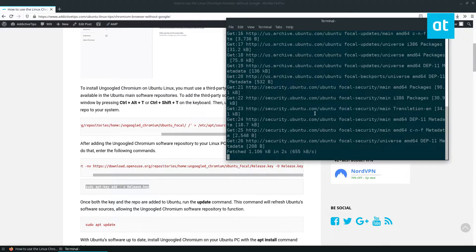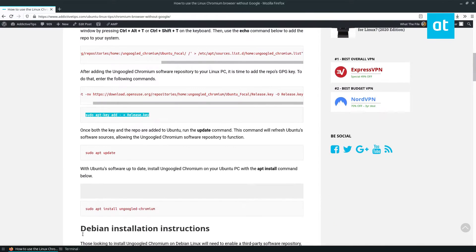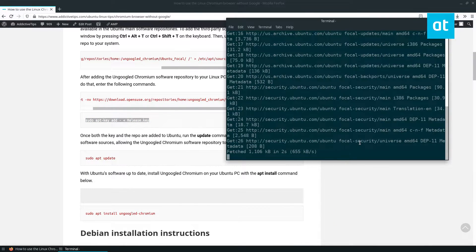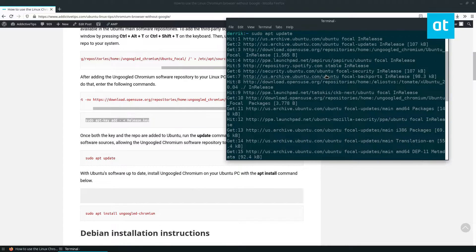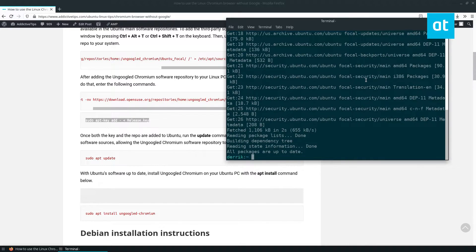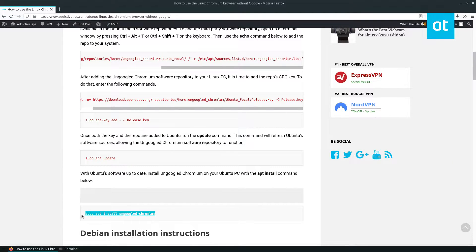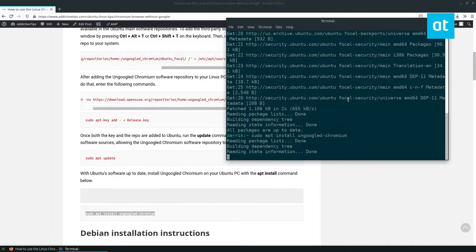Now, this is going to set up the repo. And if we look through here, we can see the ungoogled Chromium repo is being set up. So everything is ready. Now we can just install ungoogled Chromium with the following command.